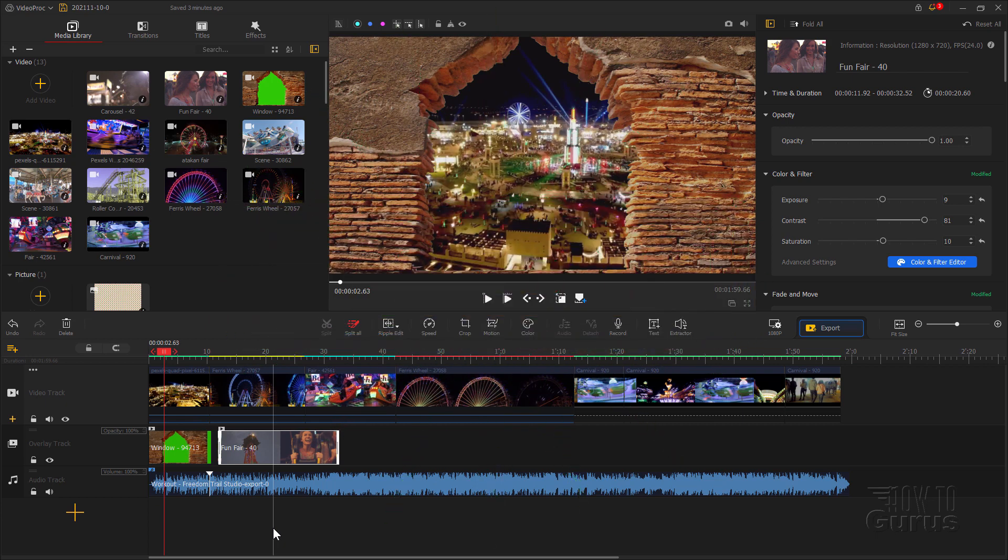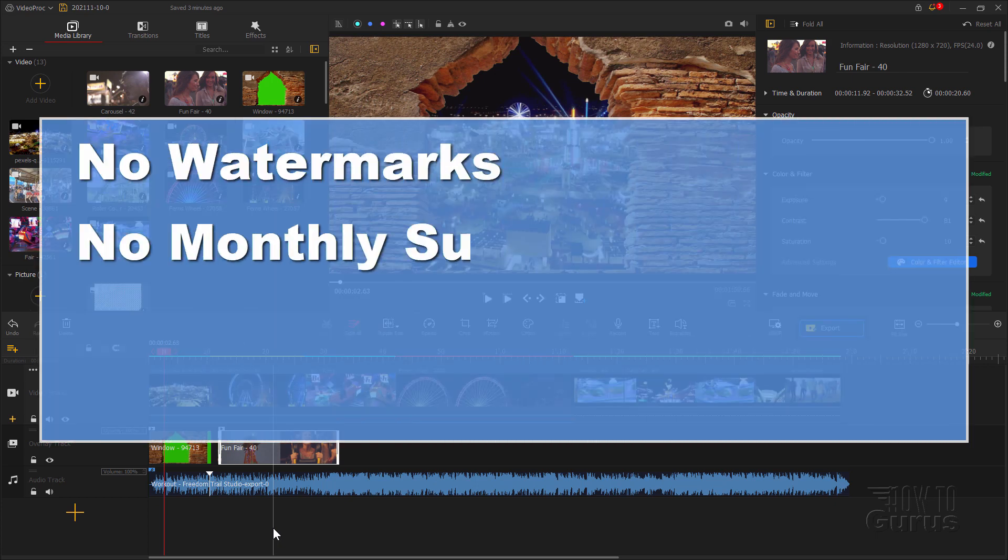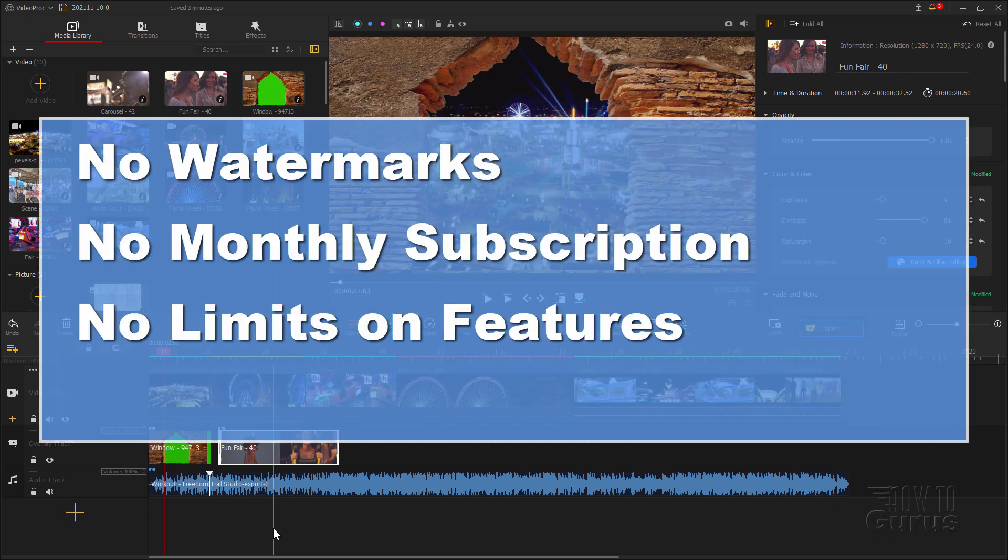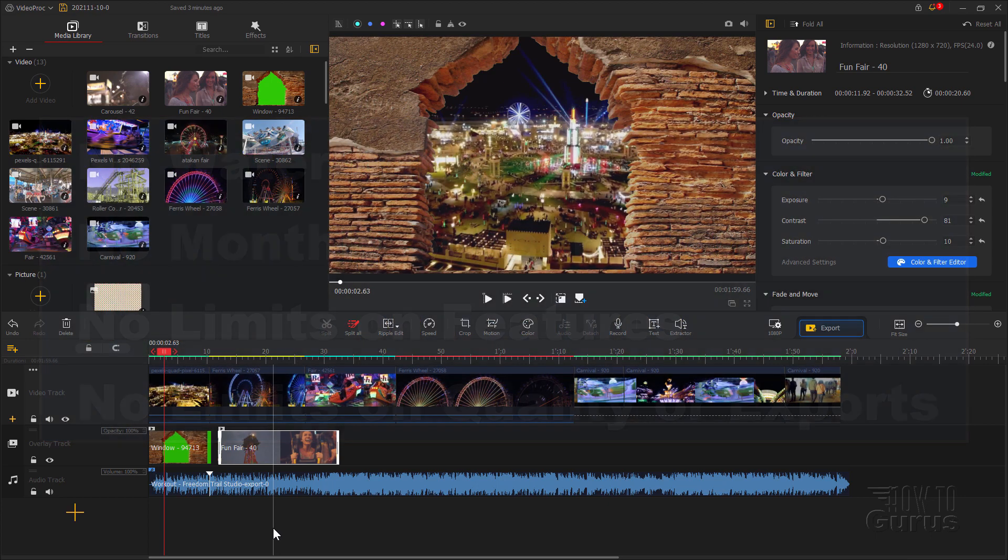Now when I say free here with the VideoProc Vlogger that means free. No watermarks, no monthly subscriptions, no limits on features, no limits on quality and exports. Totally free.